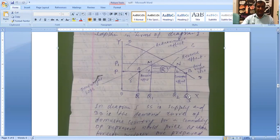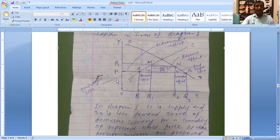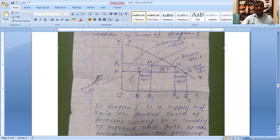Suppose a country has decided to protect domestic industries and imposes a tariff on imports, raising the tariff from P to P1. The price then increases from OP to OP1. At the higher price, total domestic supply increases from OQ to OQ1, and total demand at the higher price falls to OQ2.